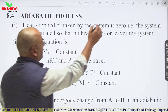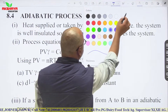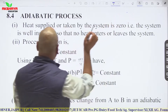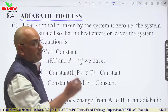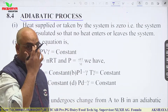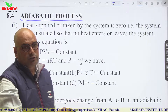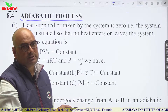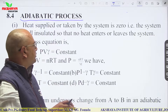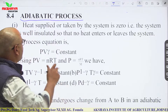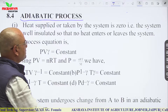Let us talk about the next topic in thermodynamics, which is the adiabatic process. In the previous lecture we discussed isothermal, isochoric, and isobaric processes. Today we are going to start with the adiabatic process — the fourth one.